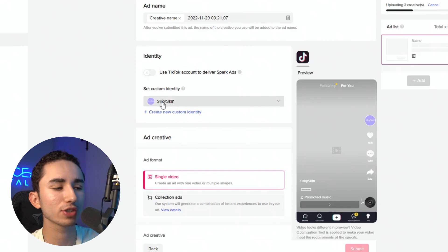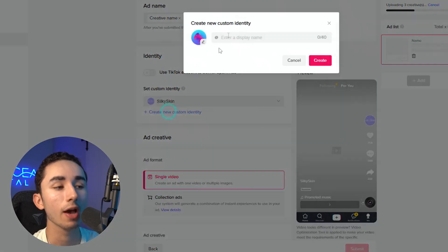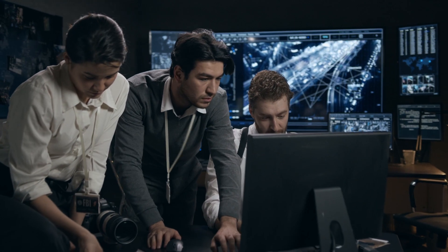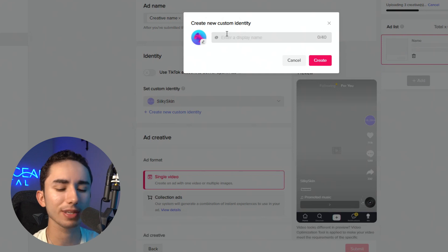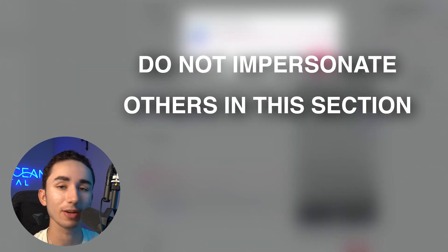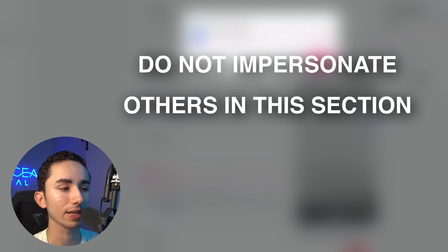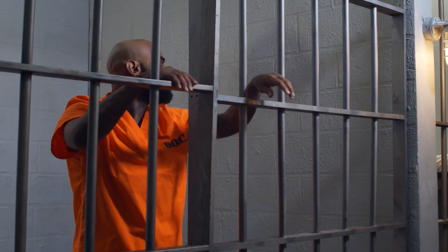Now we're in the ad creation screen. The first part might seem very minute, but a lot of people have been split testing custom identities. Personally, I like to just do my business name and my logo. But what some people do — and I don't recommend it — is put a celebrity's name or another business's name. Sometimes I will put my own name and a picture of myself because then it feels native to TikTok. Some people will do something like a celebrity name to make people think it's really them. Personally, I don't want to play that game — I think it's a little too risky.